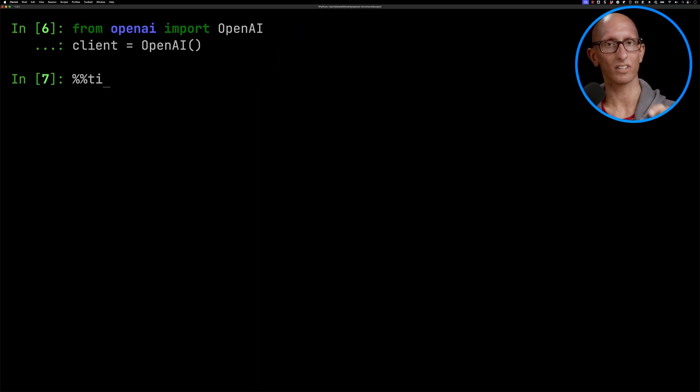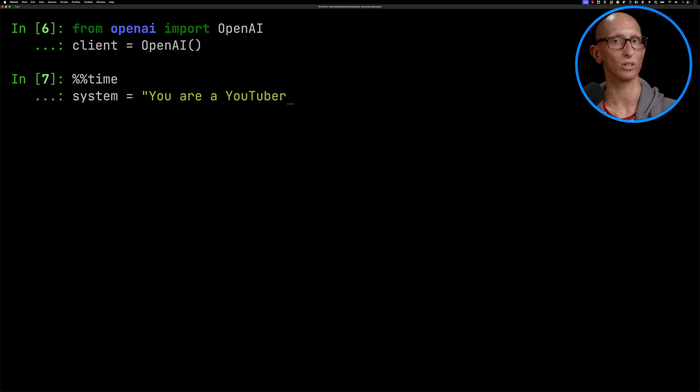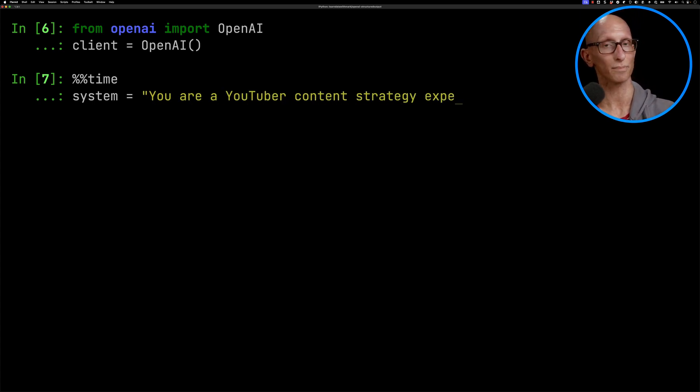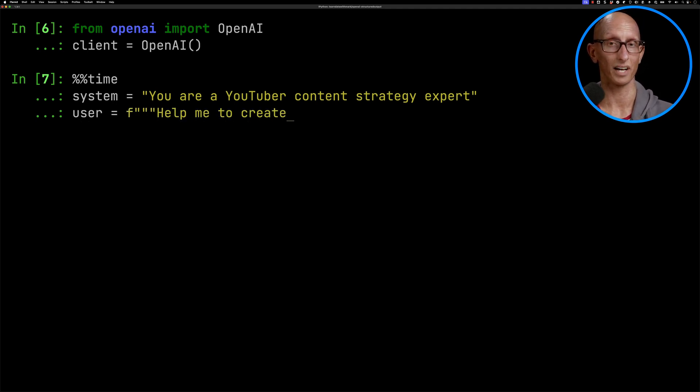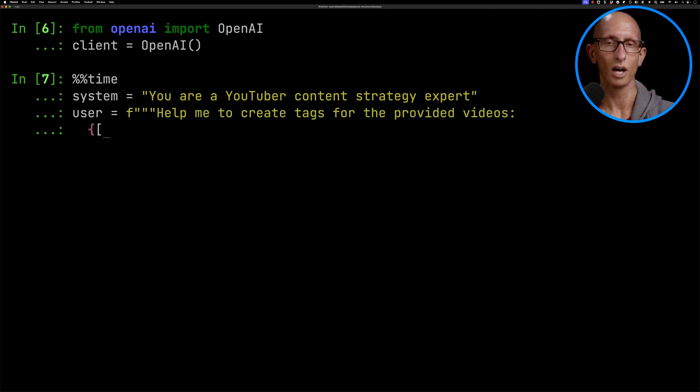We're going to time how long this takes and we're going to create ourselves a system message. You are a YouTube content strategy expert and then we're going to create ourselves a user message. Help me to create tags for the provided videos and then we're going to pull out just the title from five videos.